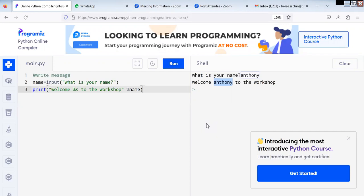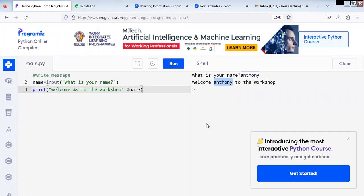Now we have seen how to read the string. Now we will see about the integer — how to read the integer, how to write it. We will move to the next program: reading the integers, doing some calculation, and then printing.